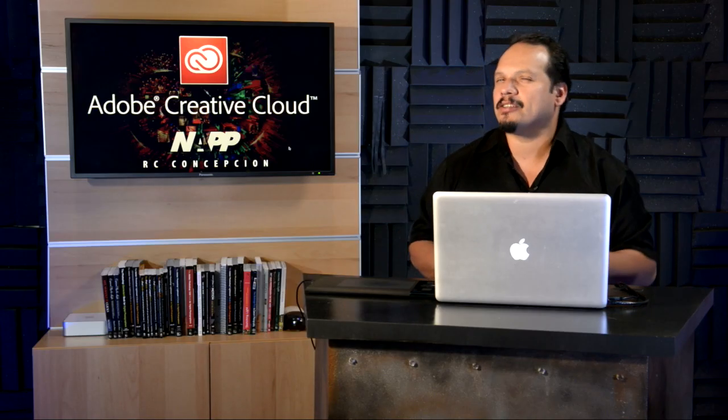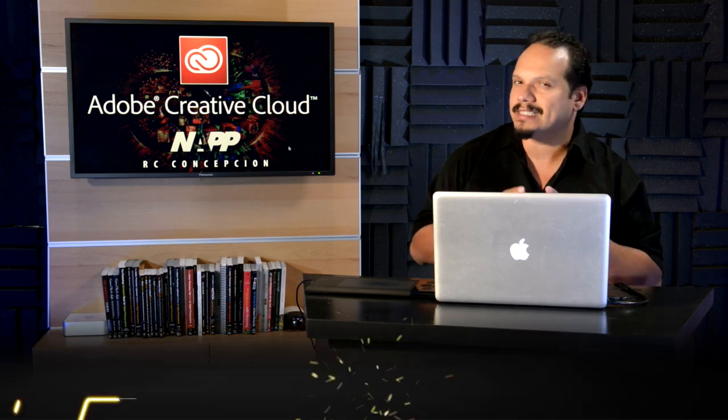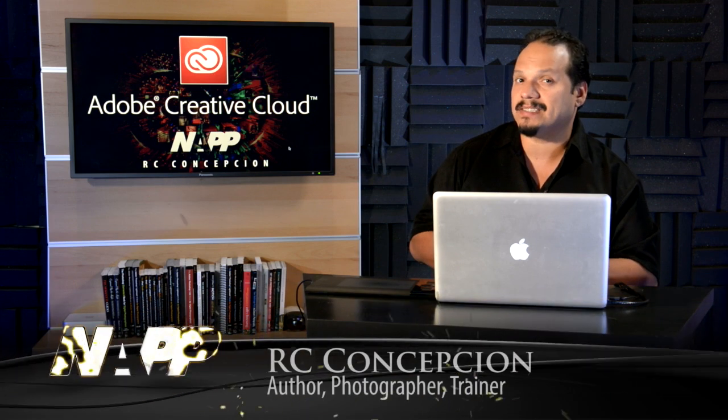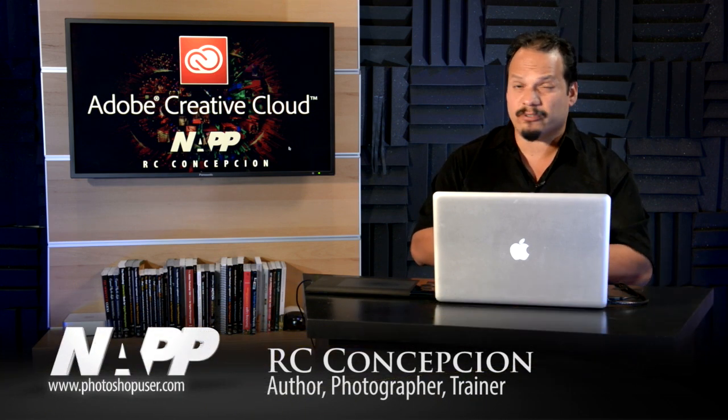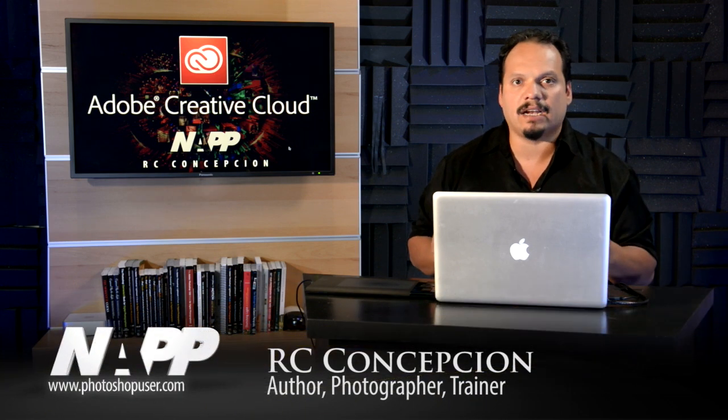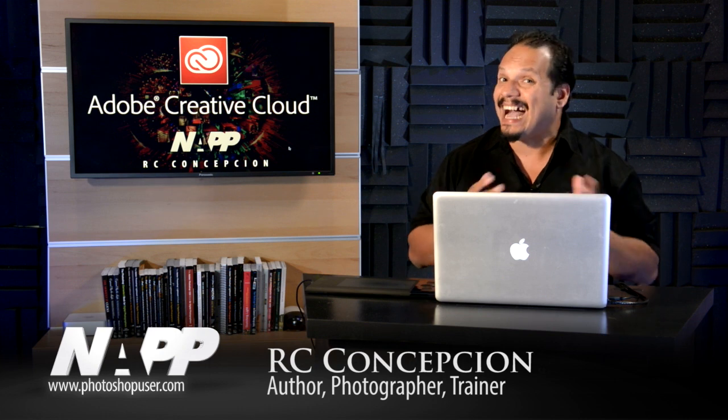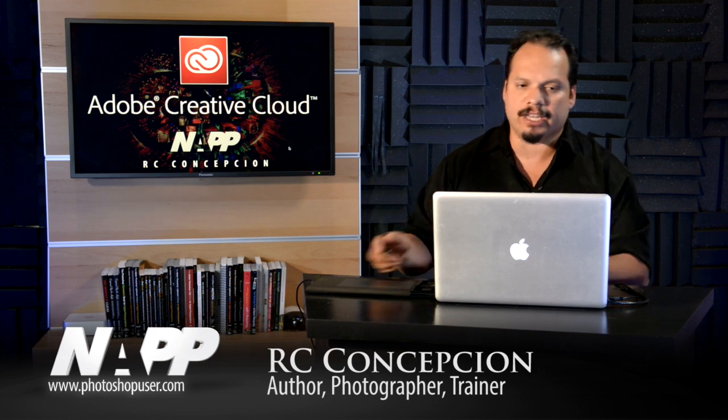Hey everybody, RC here. I want to talk to you about a special feature inside of Photoshop CC that I think is going to get photographers really excited about shooting in high dynamic range.